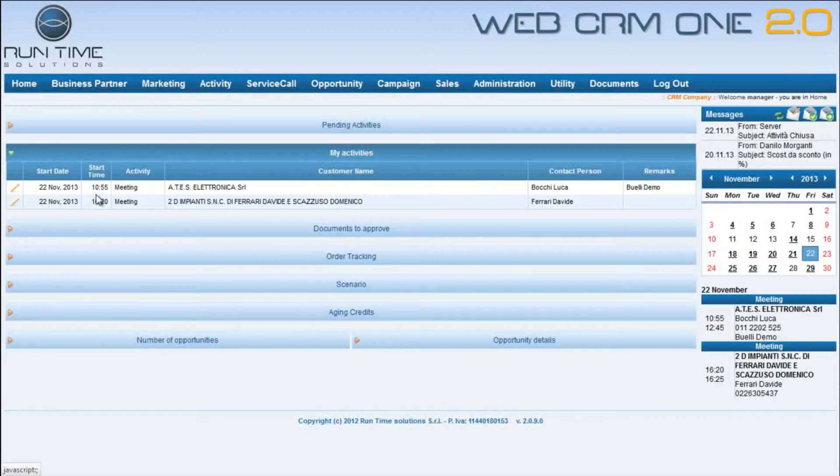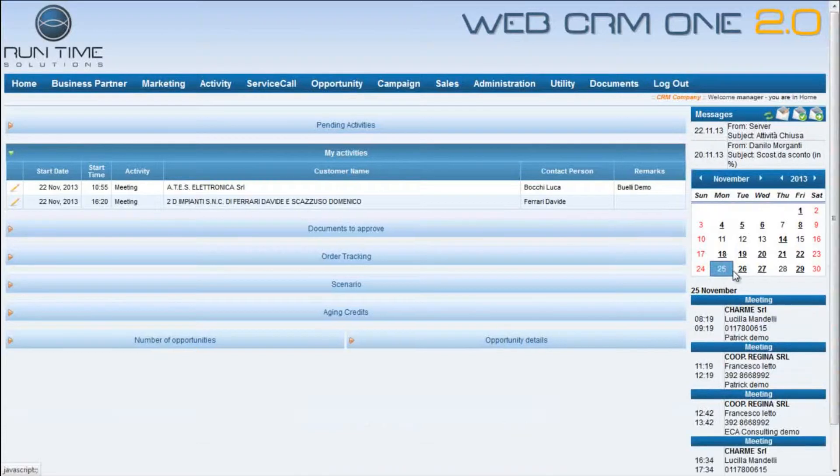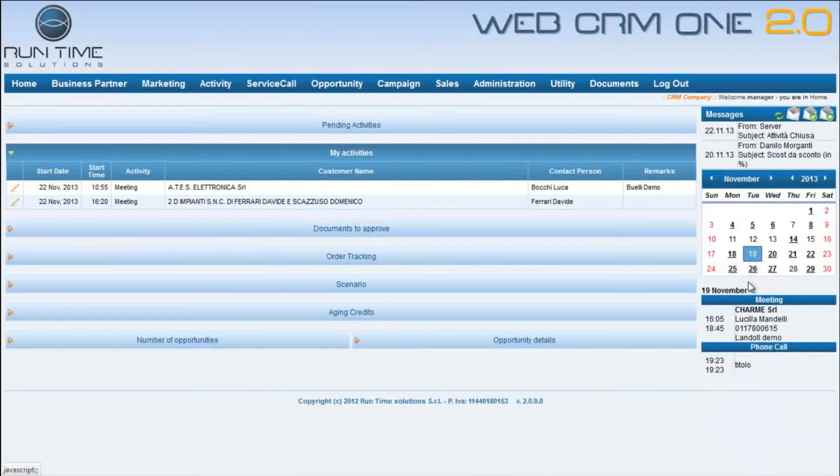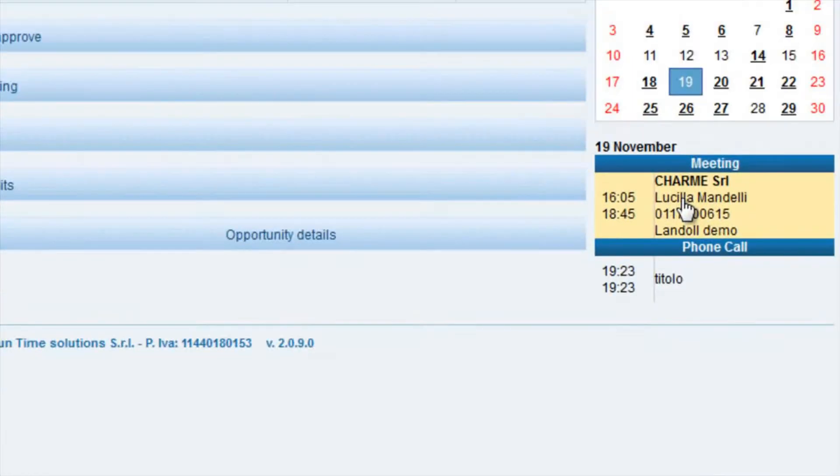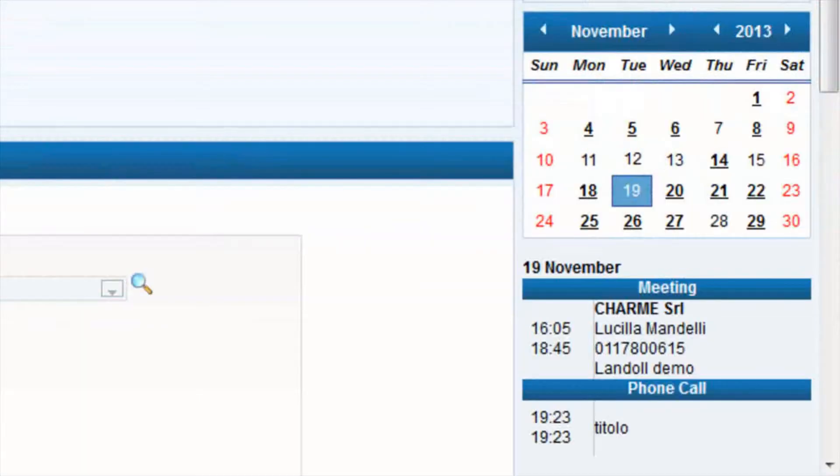Below the message section there is a calendar, where the manager can find all the activities planned for the day, but also those ones planned for the past days and for the future. Clicking on any activity, it's possible to see all the details of the day.